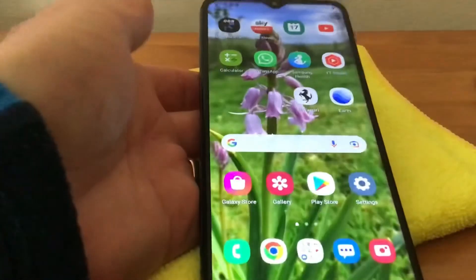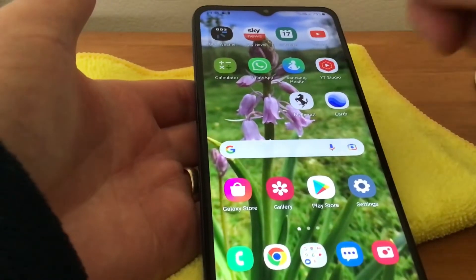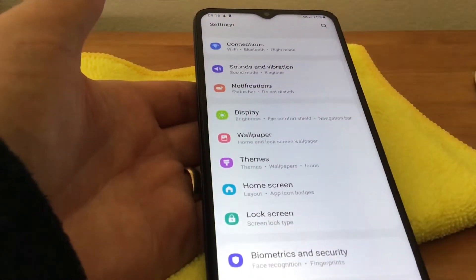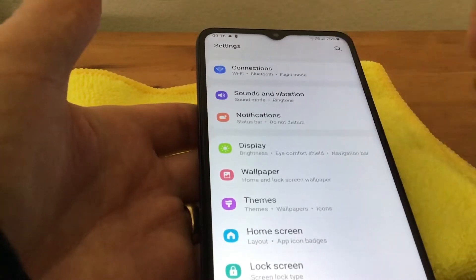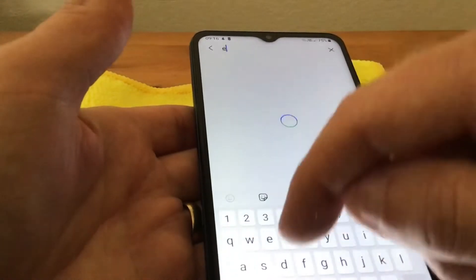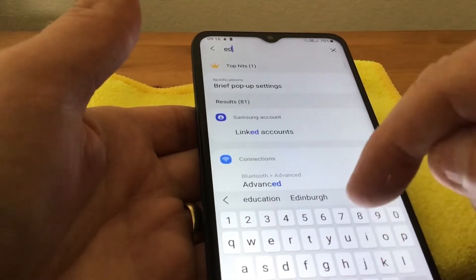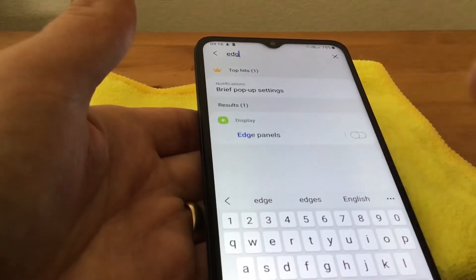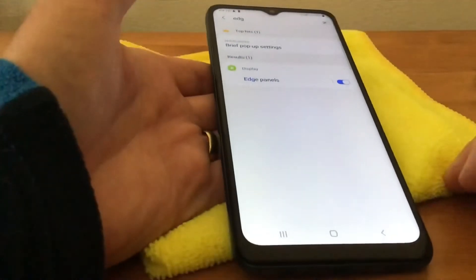You've just got to activate the feature, so what we'll do is go to settings — drag that down and tap on settings like so. Right at the top we've got a search, tap on that, then type in 'edge panel' and hopefully it'll come up in a minute. There we are — edge panel — so if we tap on that and activate it like so.